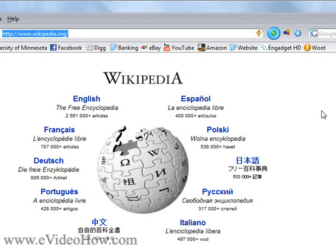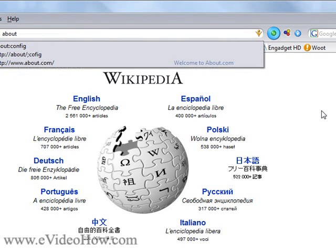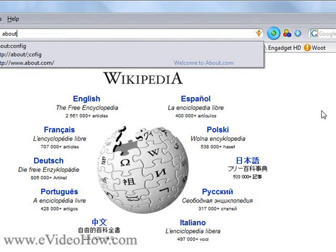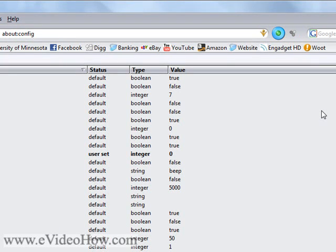Alright, so what you're going to do is open up Firefox, and in your web address bar you're going to type about:config. The first time you do it, it's going to say something like this voids a warranty, blah blah blah — even though I think it's a joke, because I don't think Firefox actually comes with a warranty, but who knows.